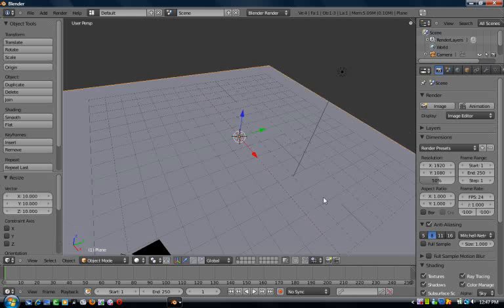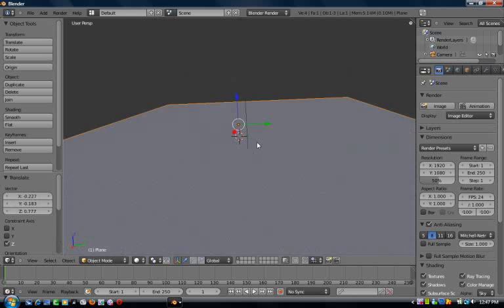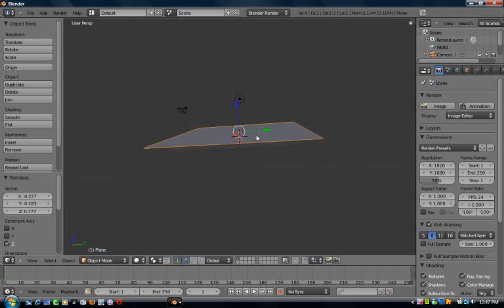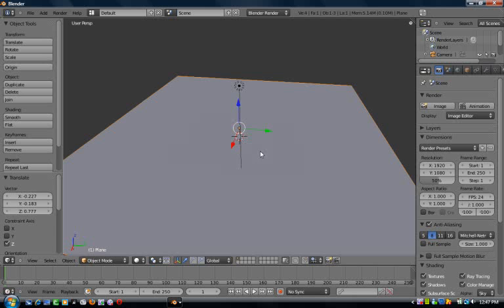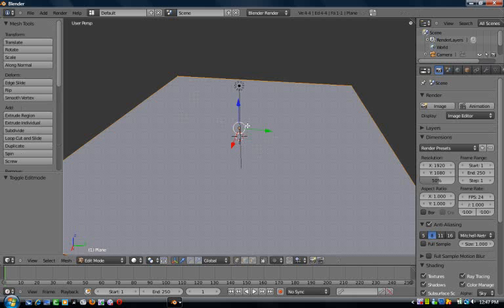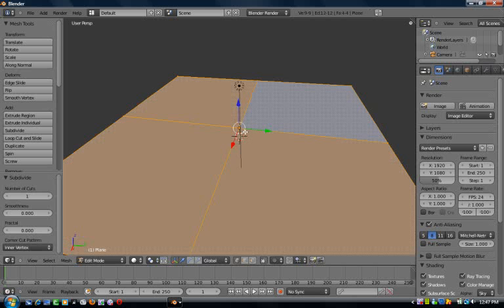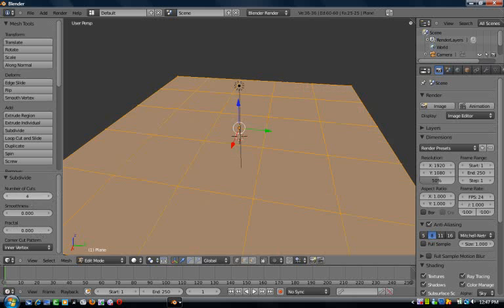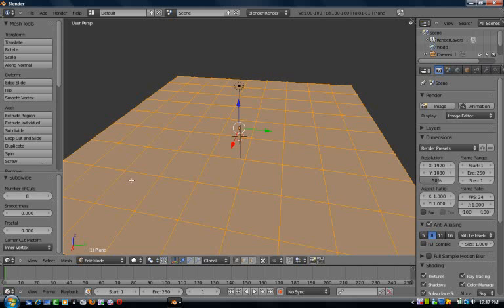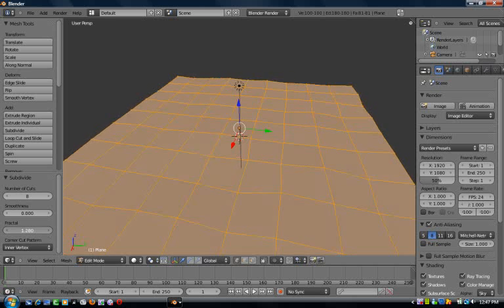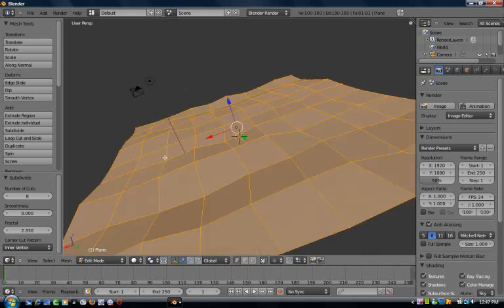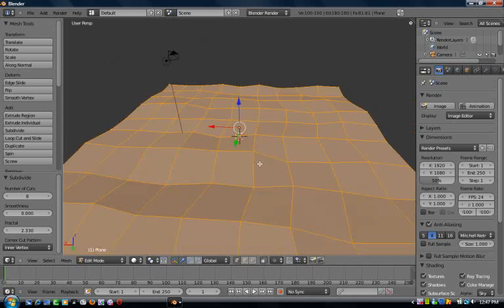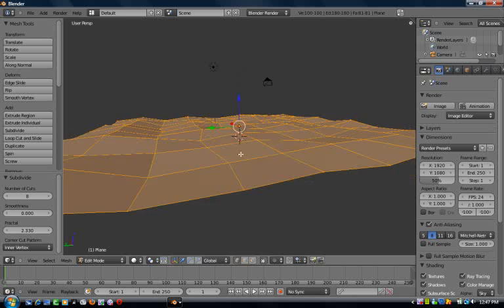Press Tab to go into edit mode, press W, subdivide. You'll get this option down here - you've got number of cuts and then smoothest and fractal. I'm gonna set number of cuts up to eight and fractal to about .8 or something. This is gonna make it a random sort of shape.